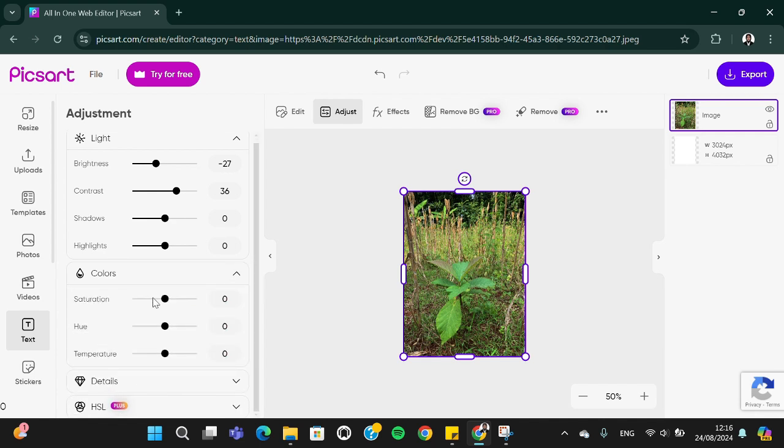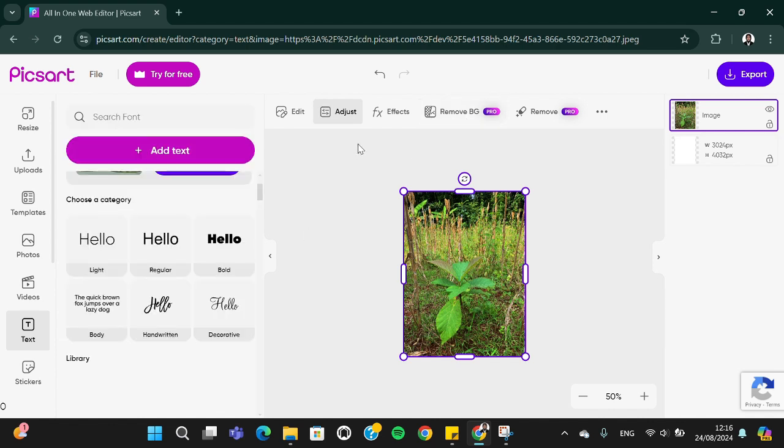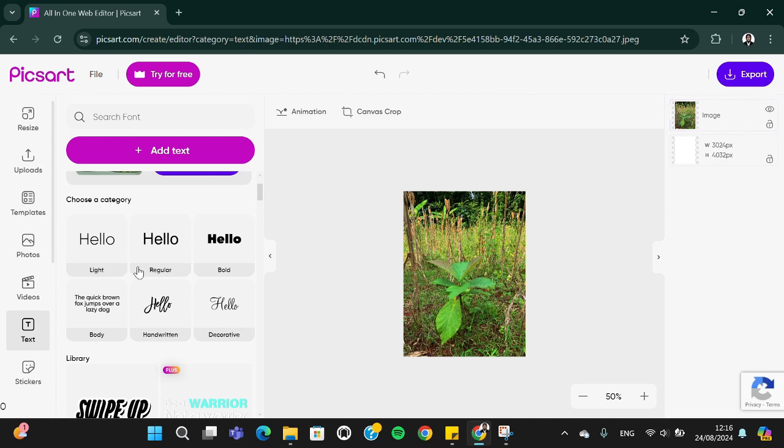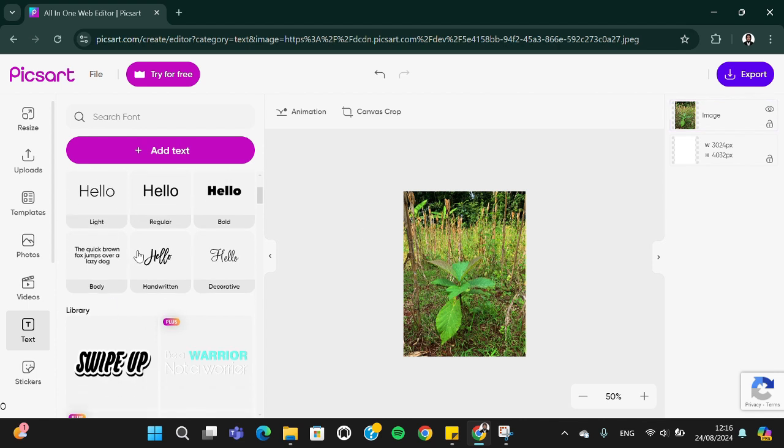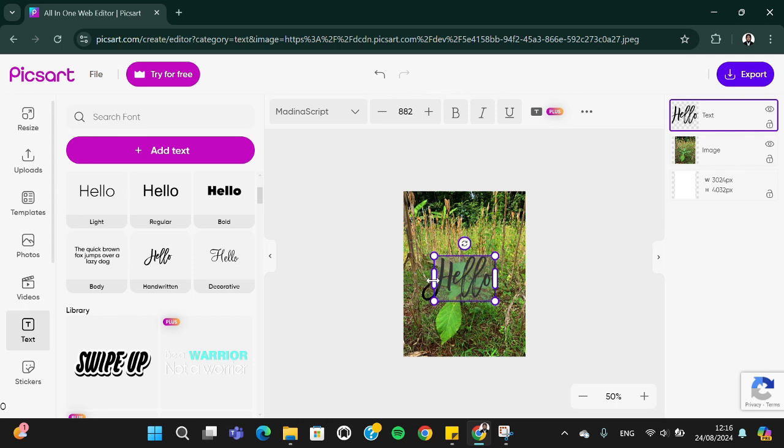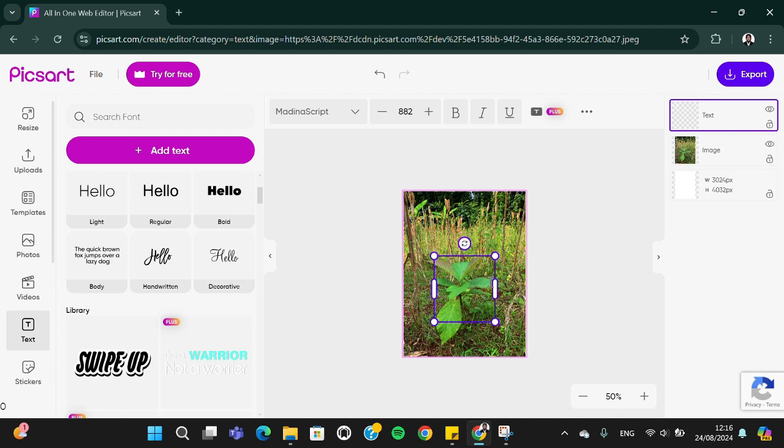Then I'm going to go to the colors and increase the saturation. We can also add tags or stickers to our photo. I'm just going to add this text to my photo and edit it.